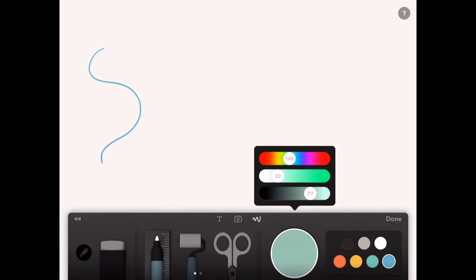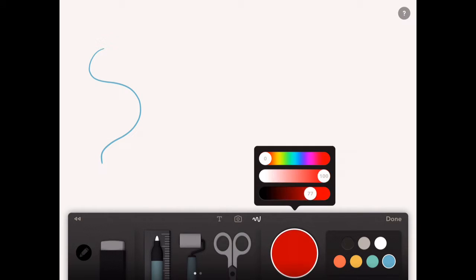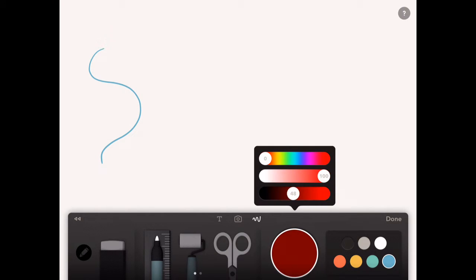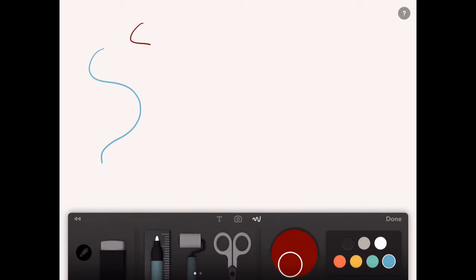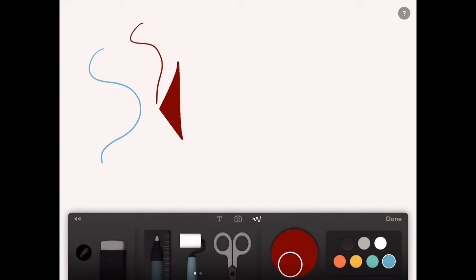For colors, you've got the basic colors on the right and then you can click on this palette here and you can get a huge array of colors. You can change the lightness and all sorts.